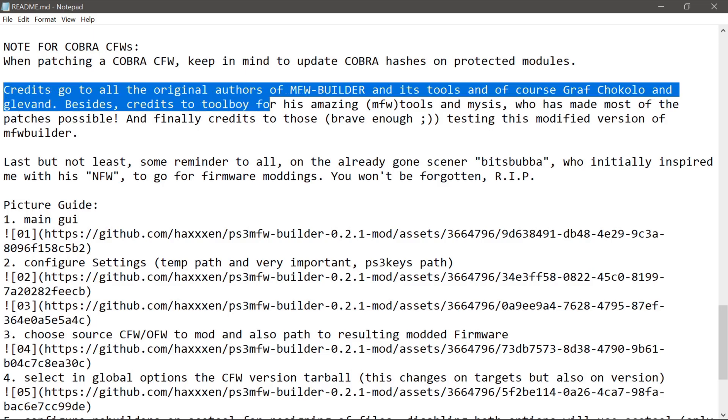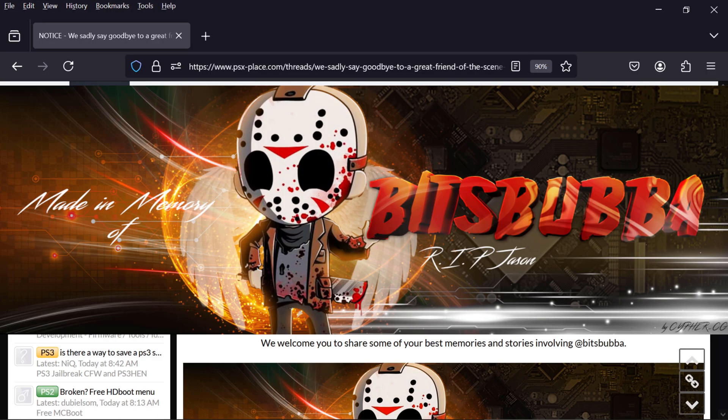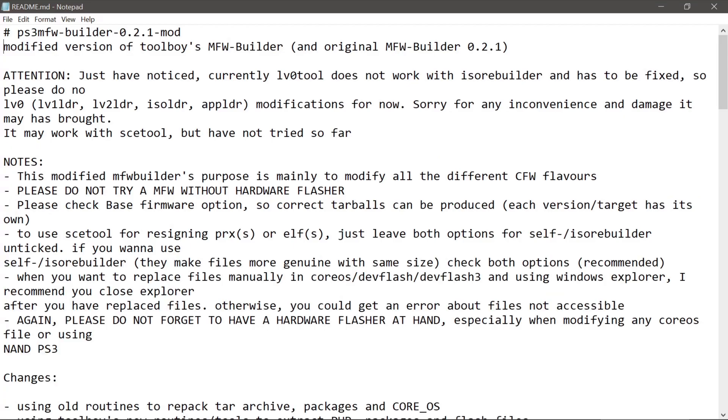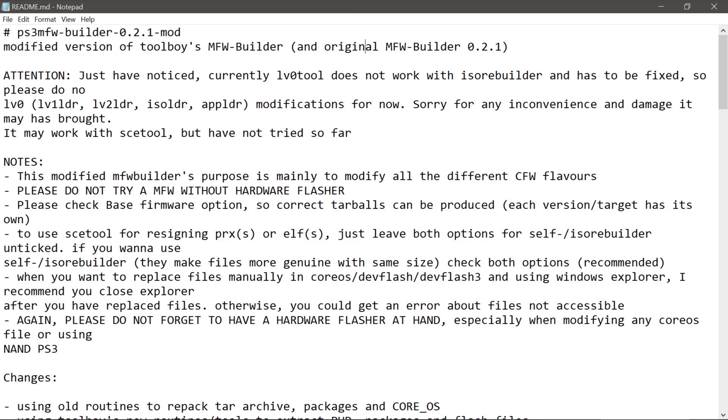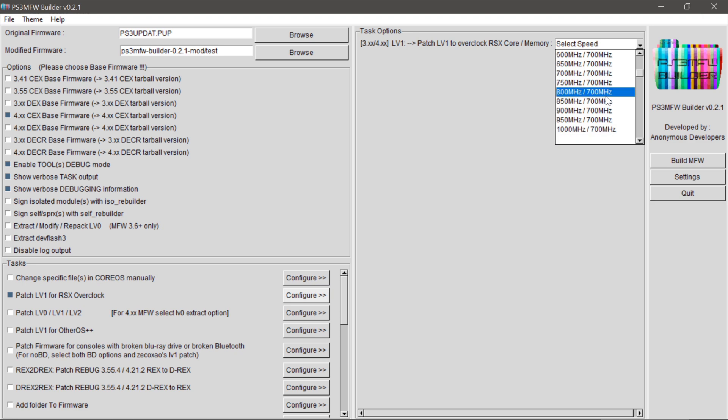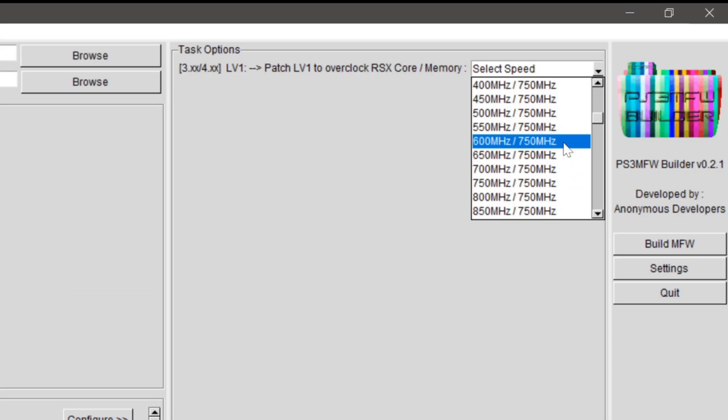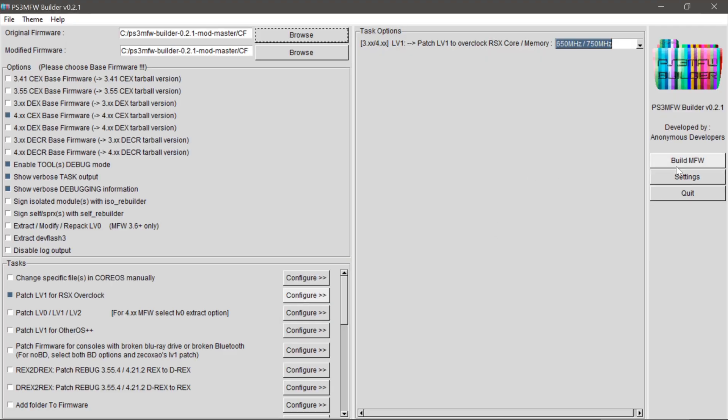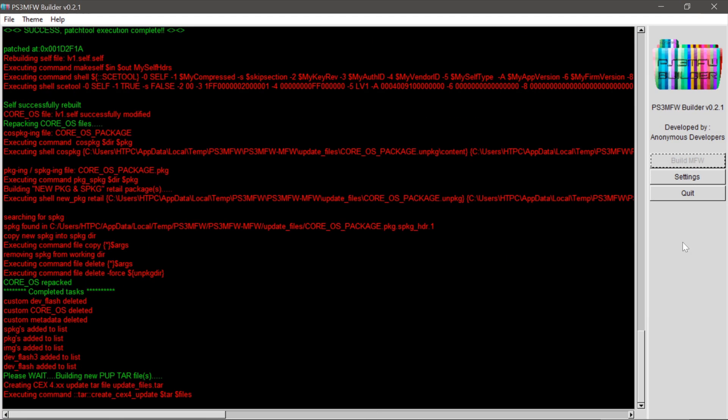Credit and thanks for MFW Builder goes to BitsBubba for the original inspiration with NFW. Rest in peace, buddy. Toolboy for making the original MFW Builder, Haxon and others for developing it further, adding plugins to make it more useful, and of course, debugging it. If I'm missing anybody else, I'm sorry. My buddy NASCAR1243 and I also added a bunch more overclocking combinations to the dropdown, but others have too, so it's been a team effort.